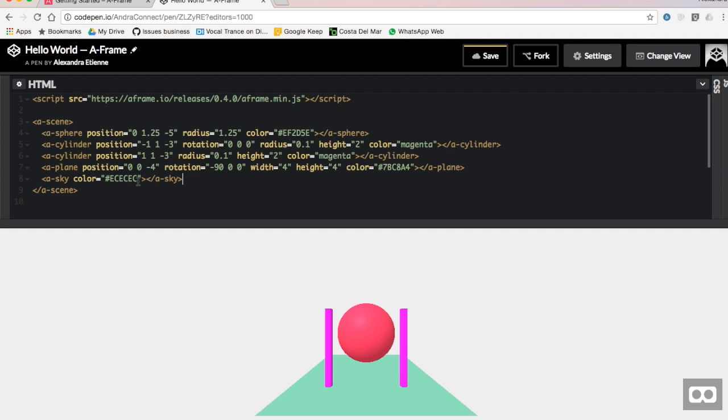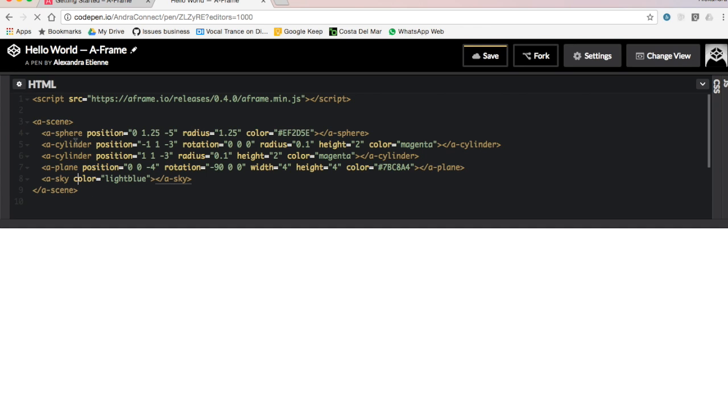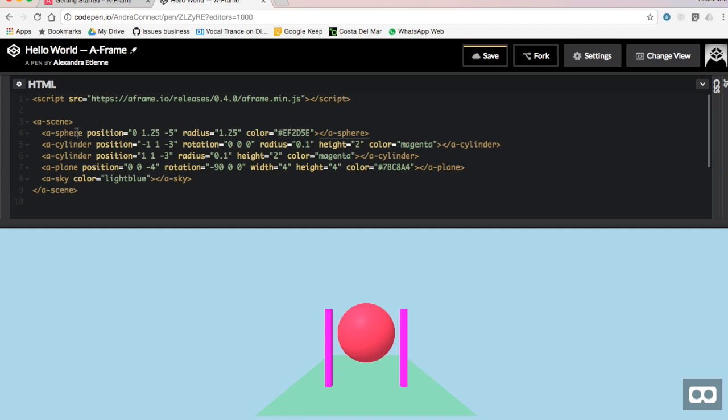So now that we have the two pillars, we are going to modify the sky and we are going to put a light blue color on it.